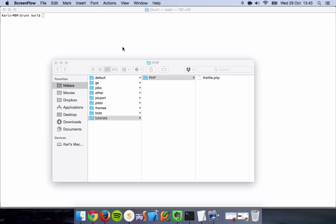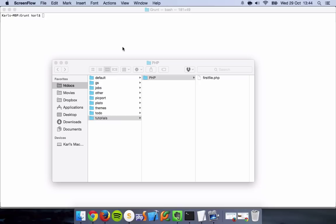Basically, Grunt is just an automation tool so we can use certain packages and plugins to allow us to do things such as minify our JS files, minify our CSS files, create watches on files so if they change we can automate them to be minified or whatever it may be. There's plenty of plugins and dependencies that we can install into Grunt to help us with our development and speed things up. So let's get started.